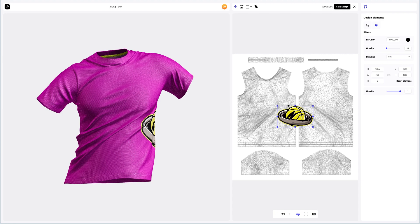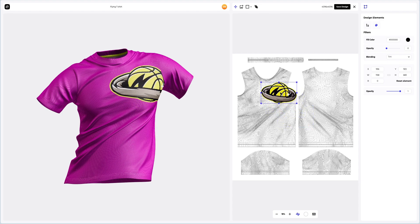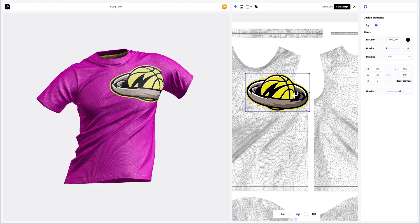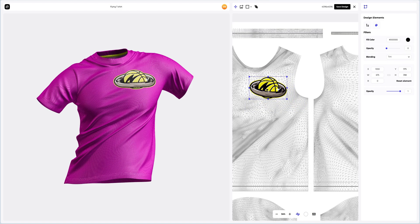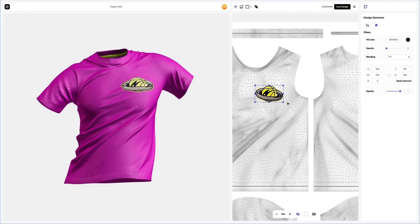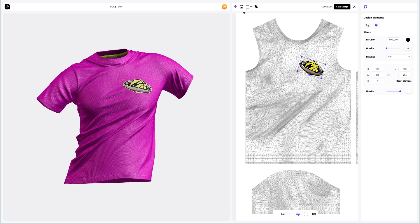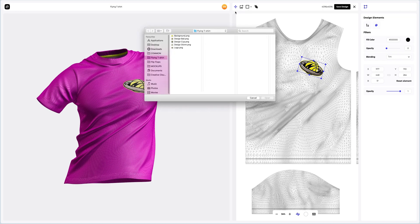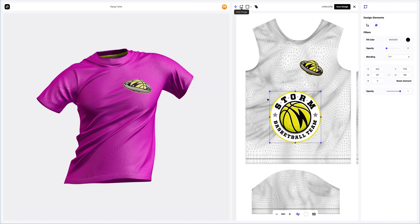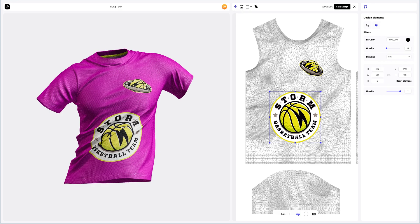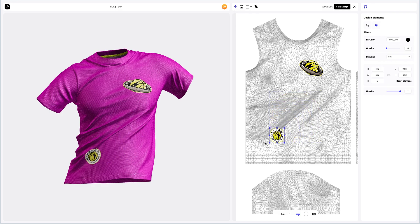In the opened window, we see an editor where we can move and modify our design. Note that the position of our design is displayed in real-time on the 3D model in the left window. Now let's add another design element — click on the Add Image icon and then select the image, scaling it and placing our element in the desired position based on the UV map.